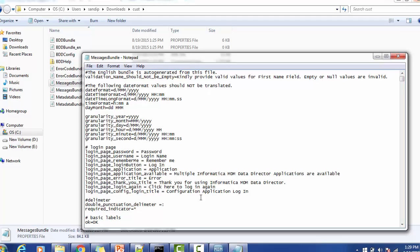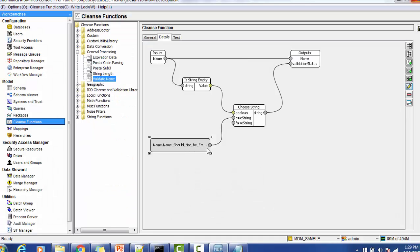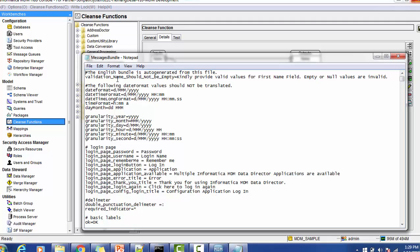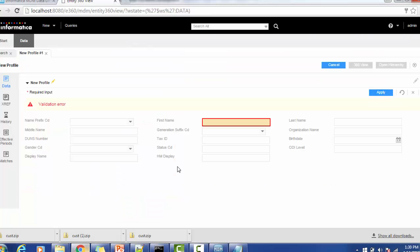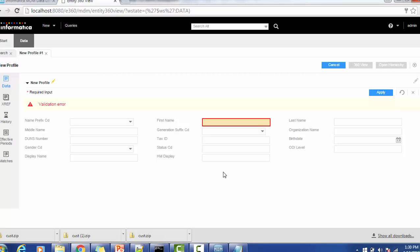The IDD application retrieves the constant name from the clean function — 'name_should_not_be_empty' — then appends the 'validation_' prefix and searches for the corresponding key in the message bundle. It then returns the value associated with that key and displays it as the tooltip. This is the way to apply a validation rule using the tooltip. If you have any questions about IDD or Informatica MDM, mention them in the comments below, and please subscribe for more updates.